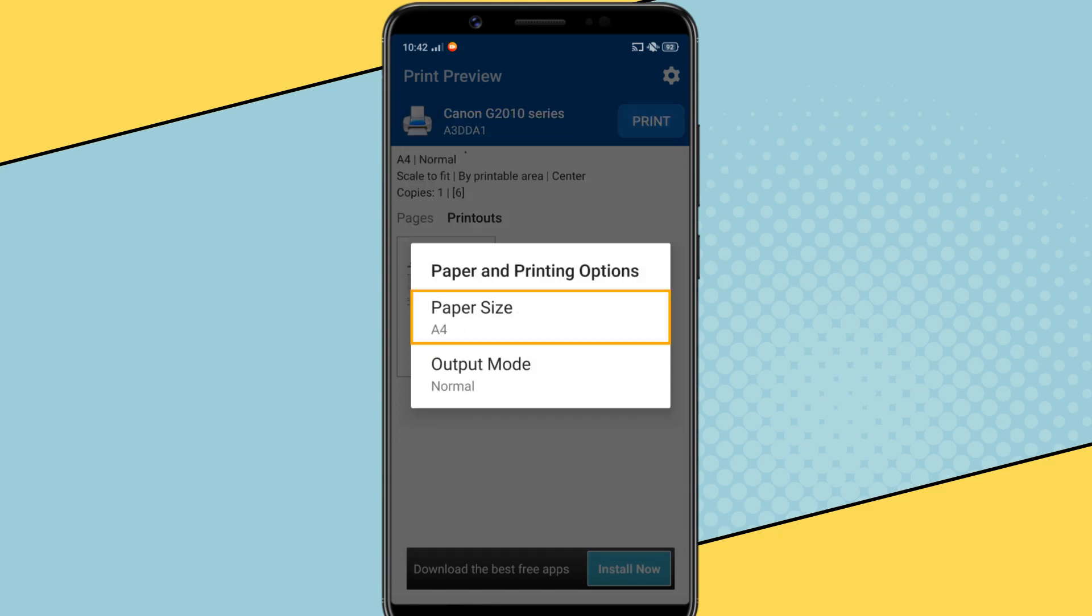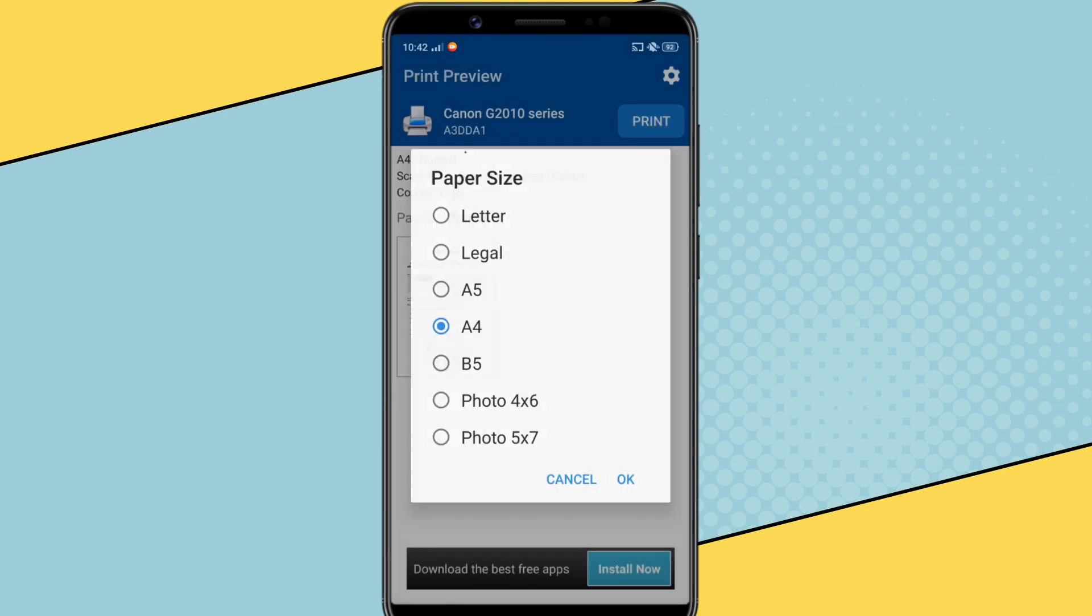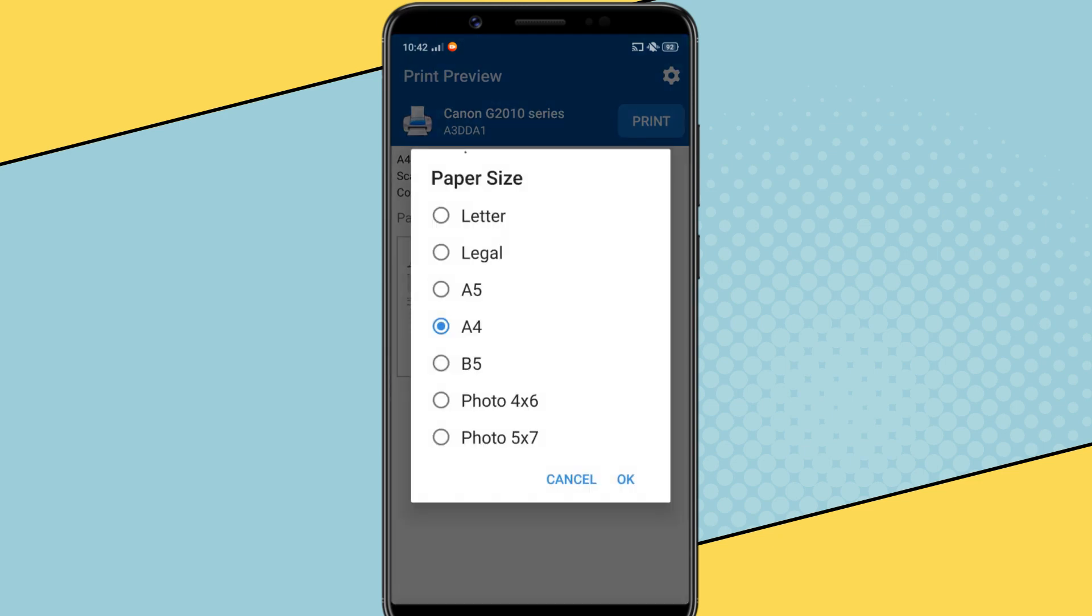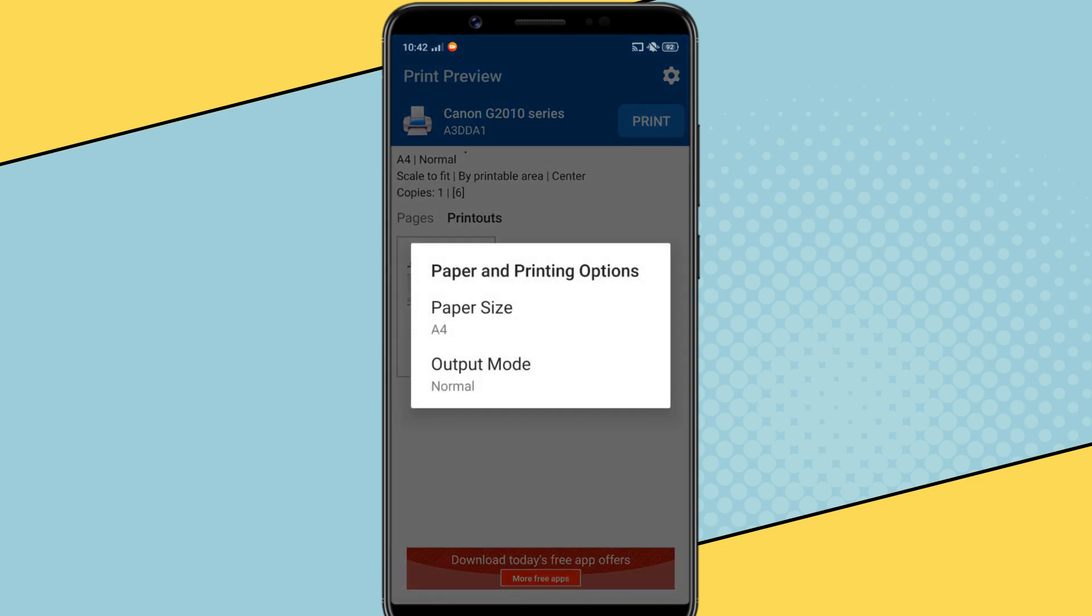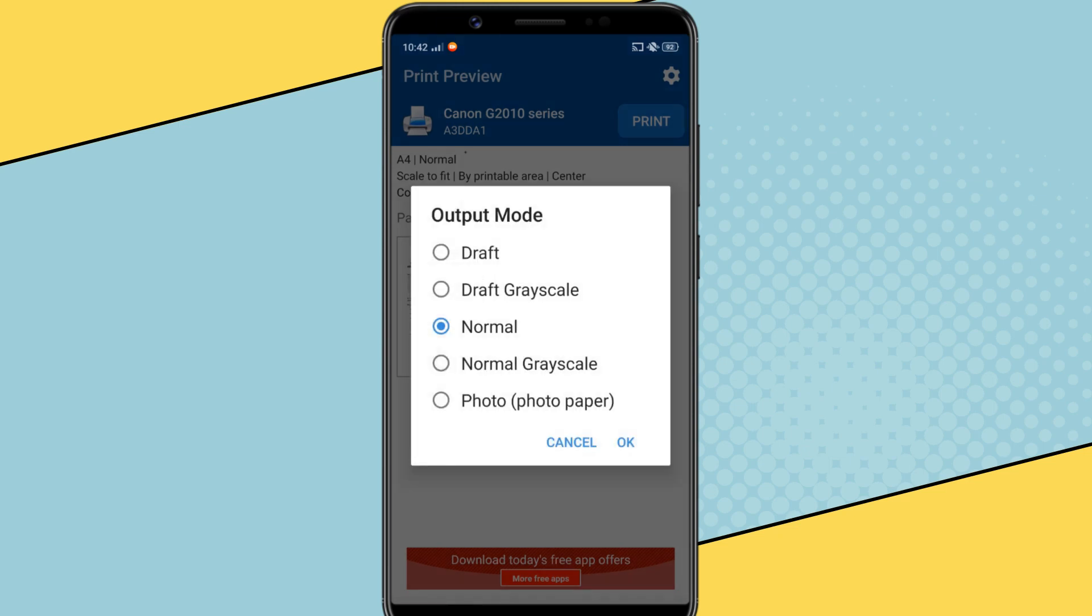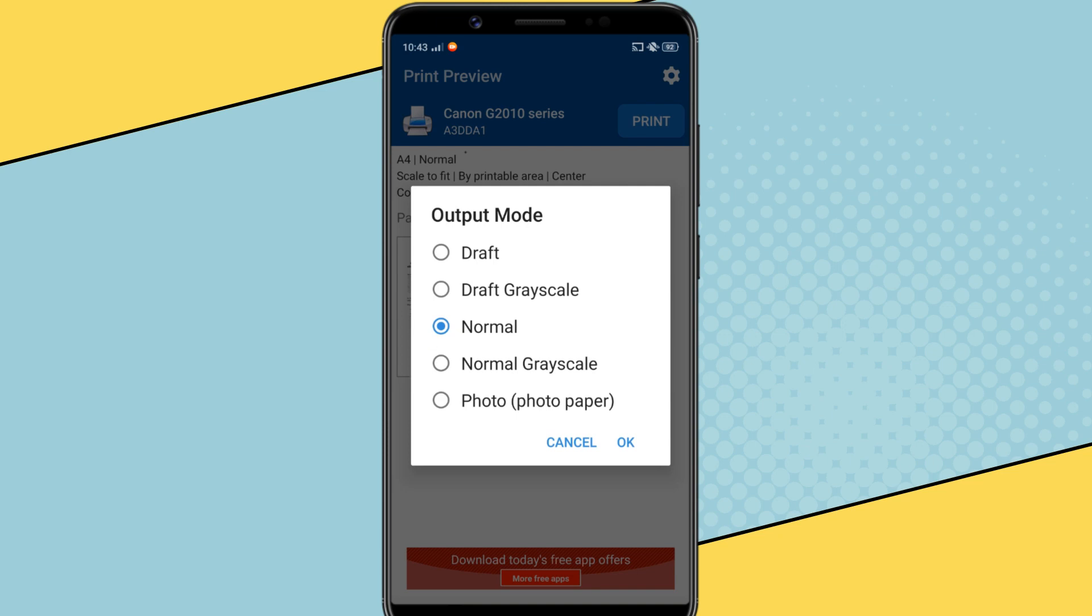Next select your paper size such as A4, A5, photo paper etc. Finally, from the output mode, you can select whether you want a color print or a black and white print. Select normal for color print and normal grayscale for black and white print.